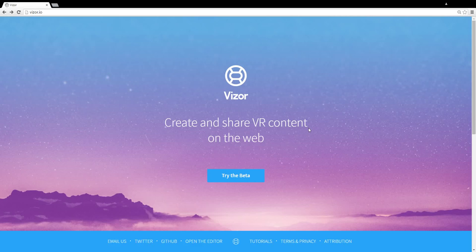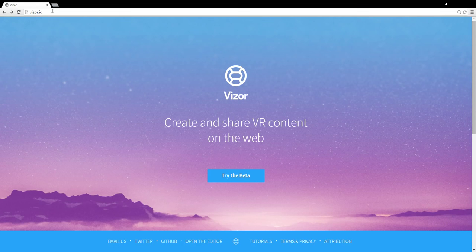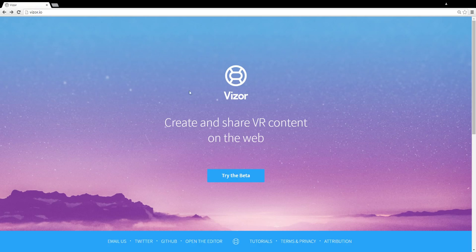Hey guys, this is a quick introduction to Visor. Visor is a platform for creating and sharing virtual reality content on the web. You can find it by going to our website at visor.io. I'll show you how it works.